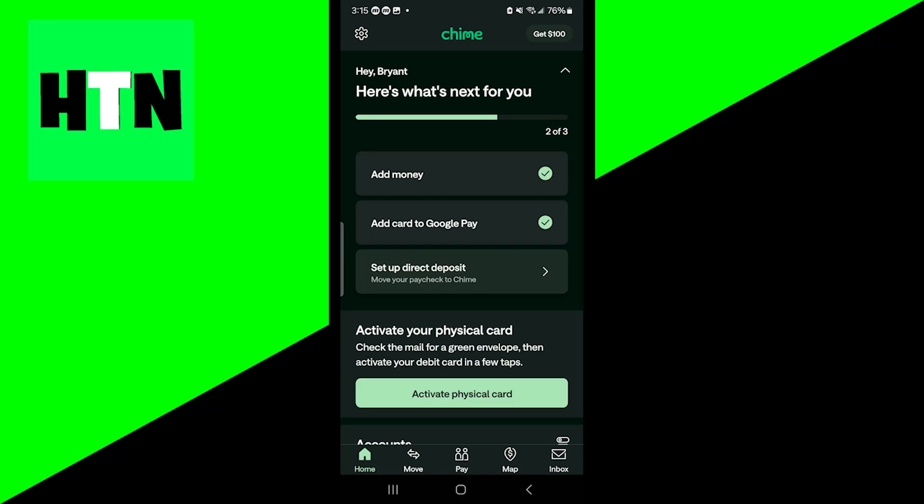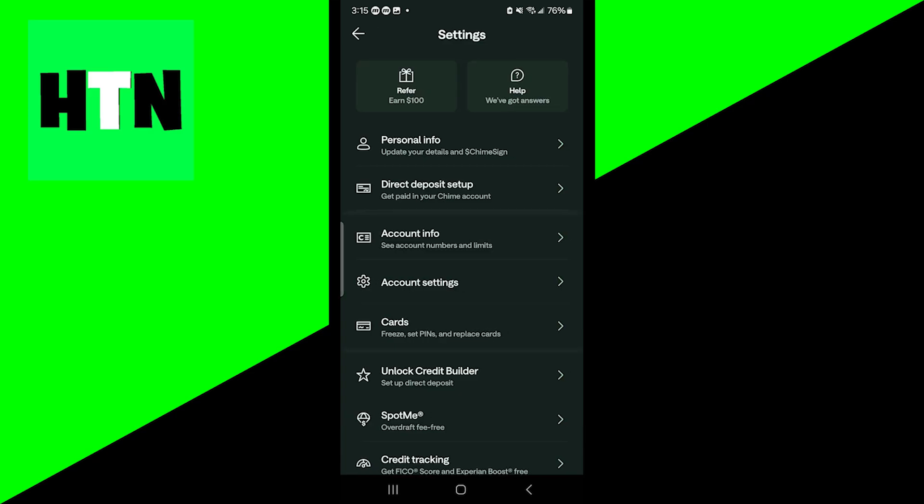In this video I'm going to show you how to find your debit card number in Chime. The first thing you want to do is open up the Chime application, then go to the top left and select the gear icon right over here.